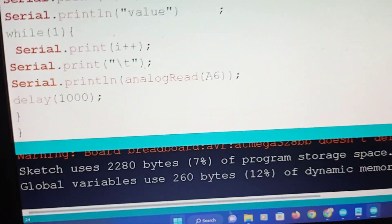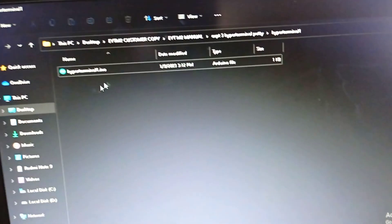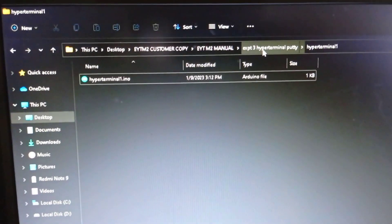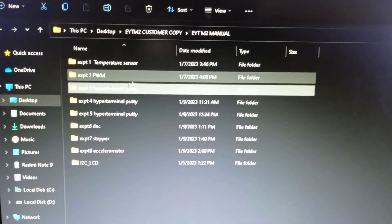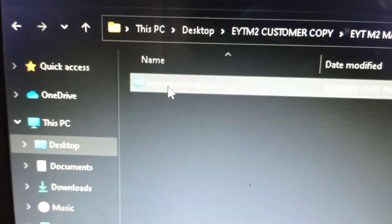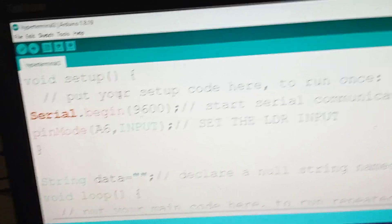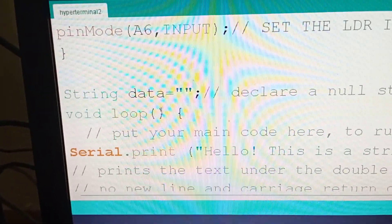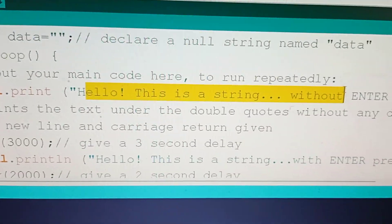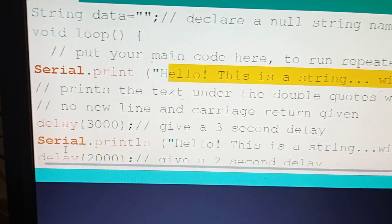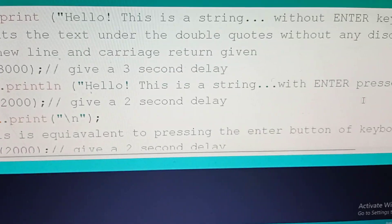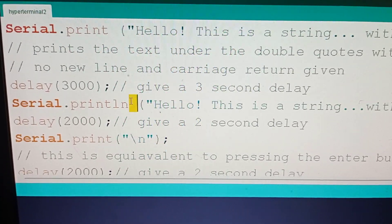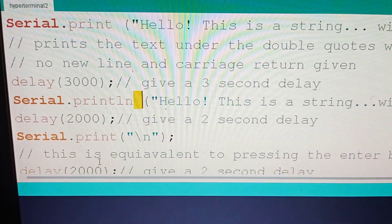Similarly, we have the other two experiments which are also based on hyperterminal only. This experiment is sending a character to hyperterminal. We have sent strings also. I will show you the second experiment which is sending strings, hyperterminal 2, second experiment on hyperterminal. Here also we are going to have things which are mostly analogous to the previous one. Earlier we wrote serial.print a character like string A, I mean a character A. Here we are also sending the strings. Hello, this is a string without enter key pressed. I am giving a 3000 millisecond delay. Then hello, this is a string with enter pressed. There is no println in this case, whereas ln is there in this case. One prints the enter, another doesn't print the enter.